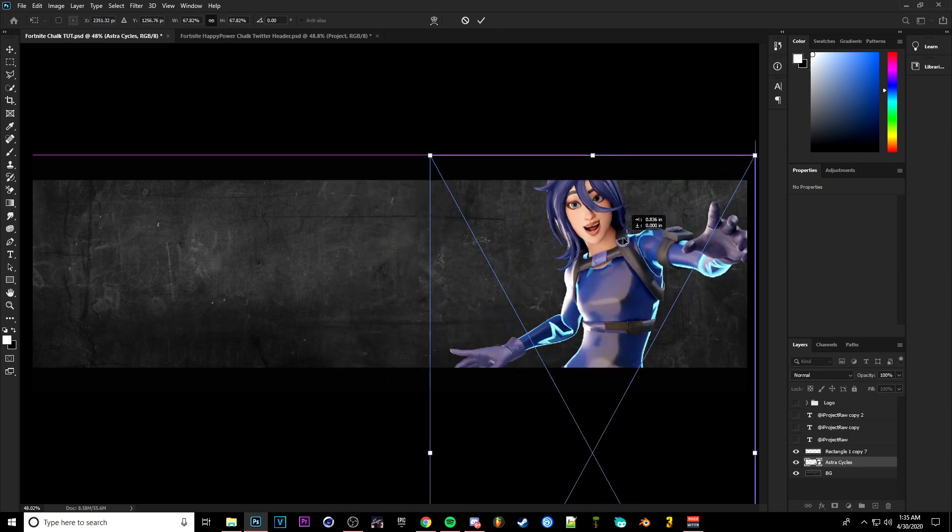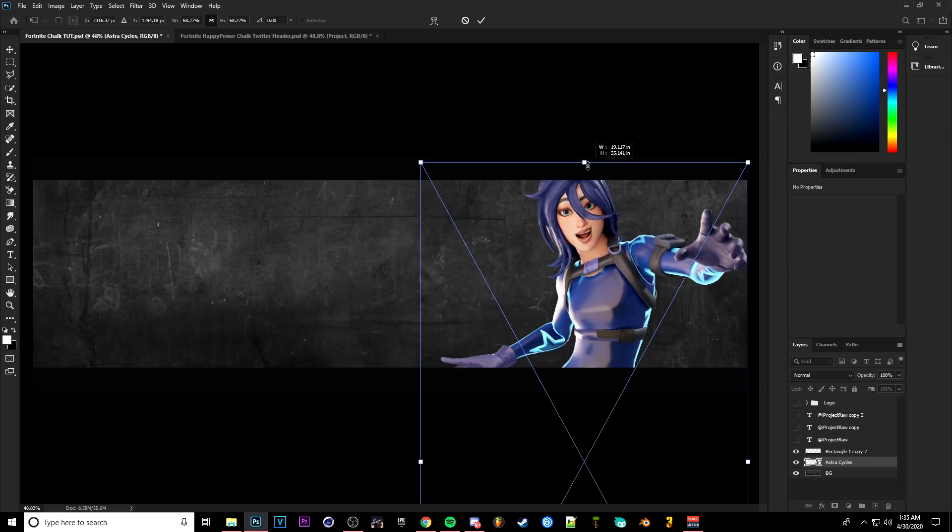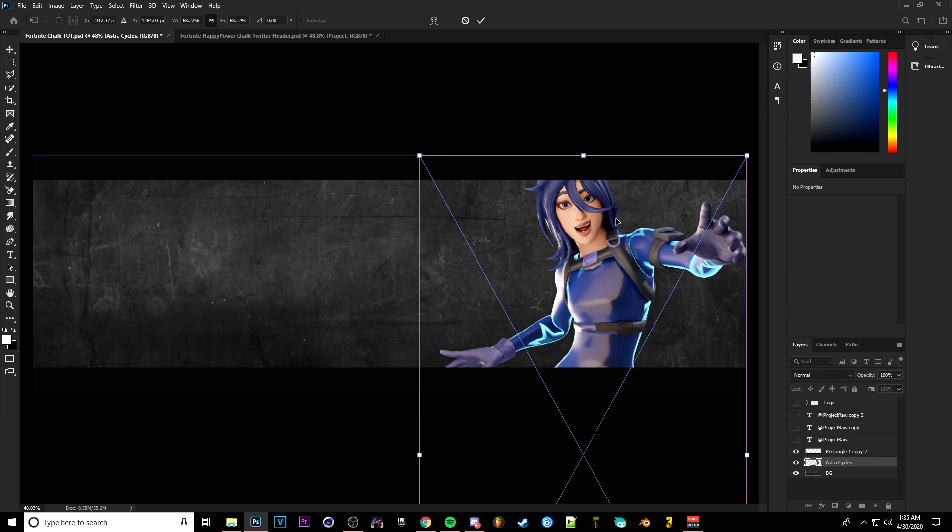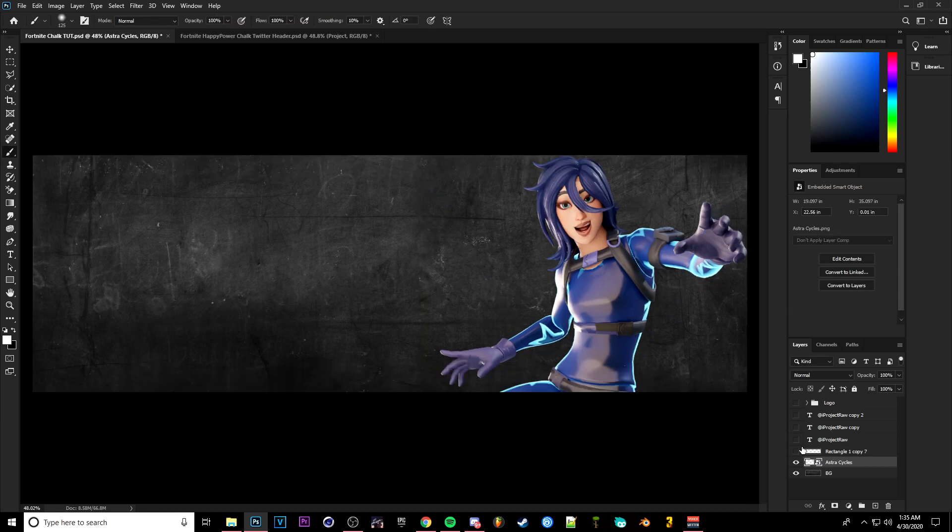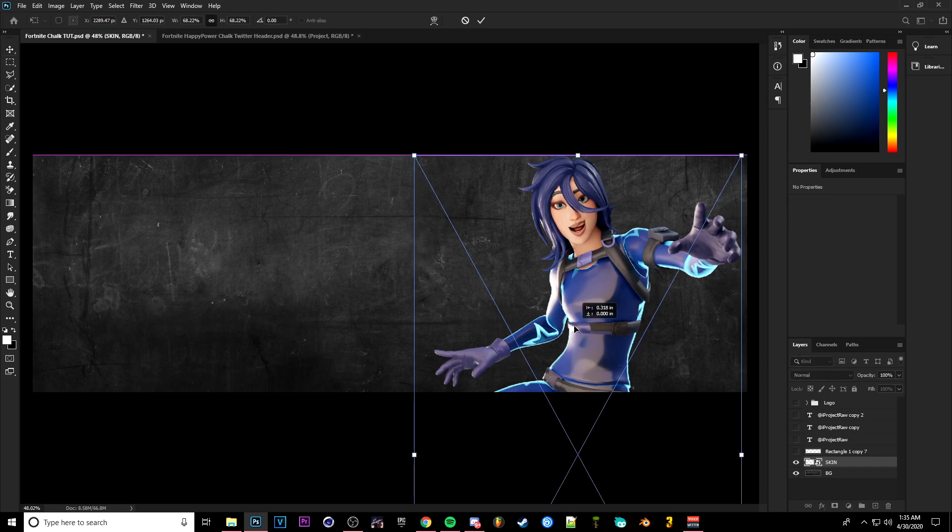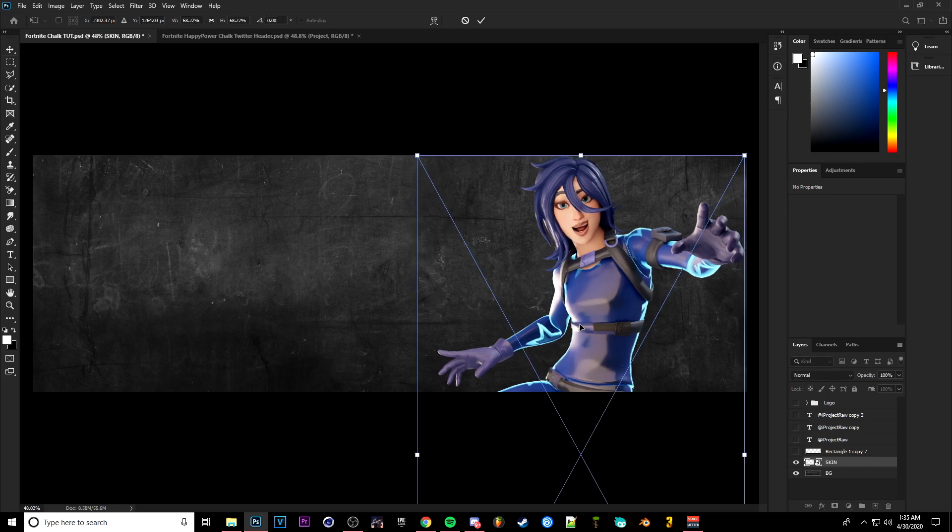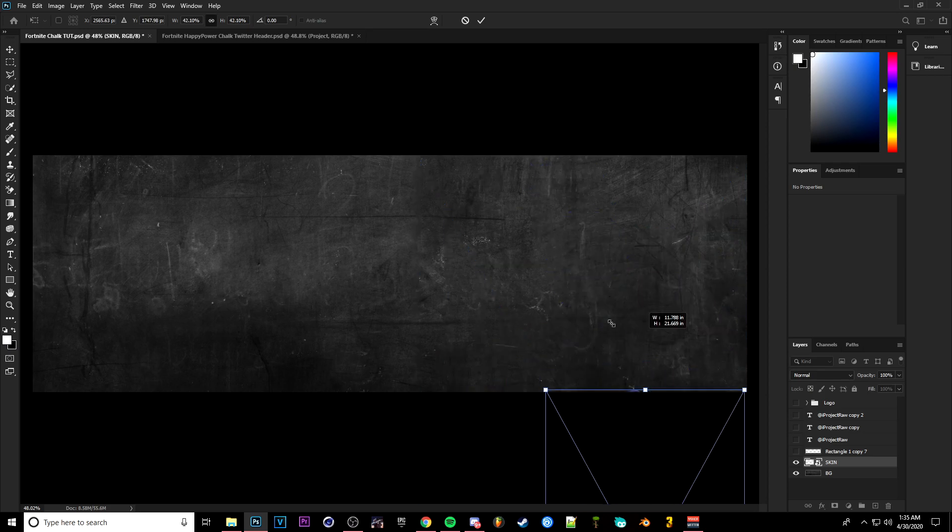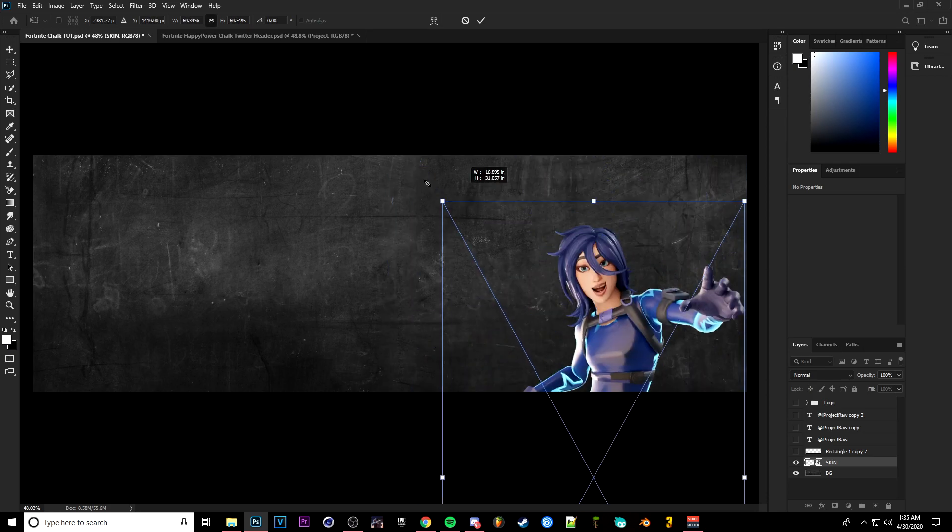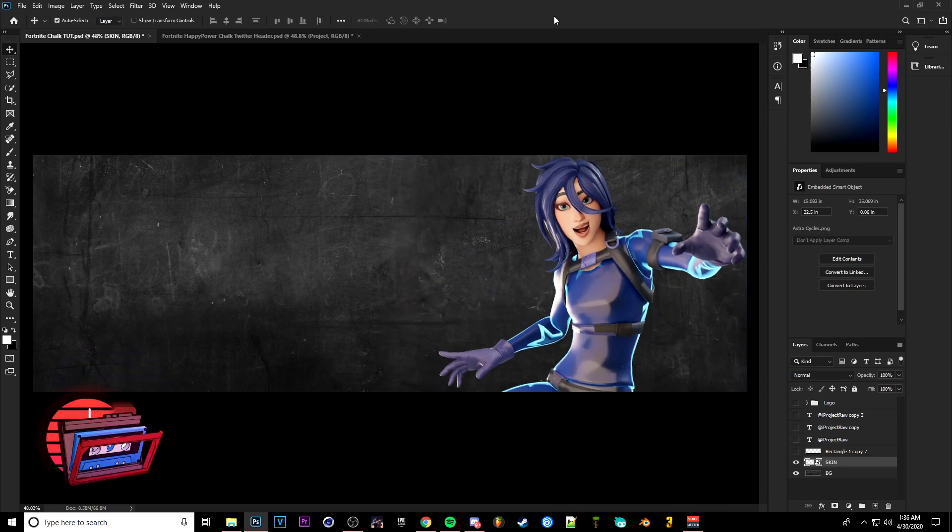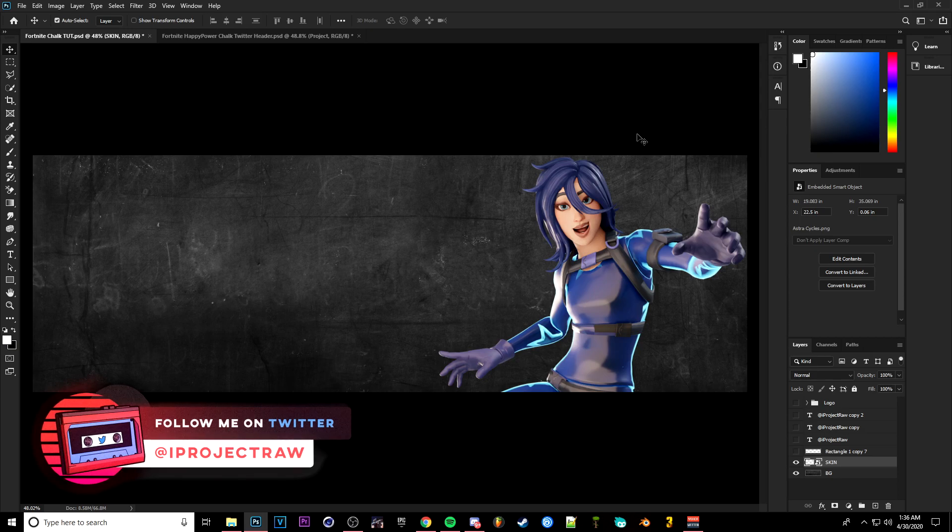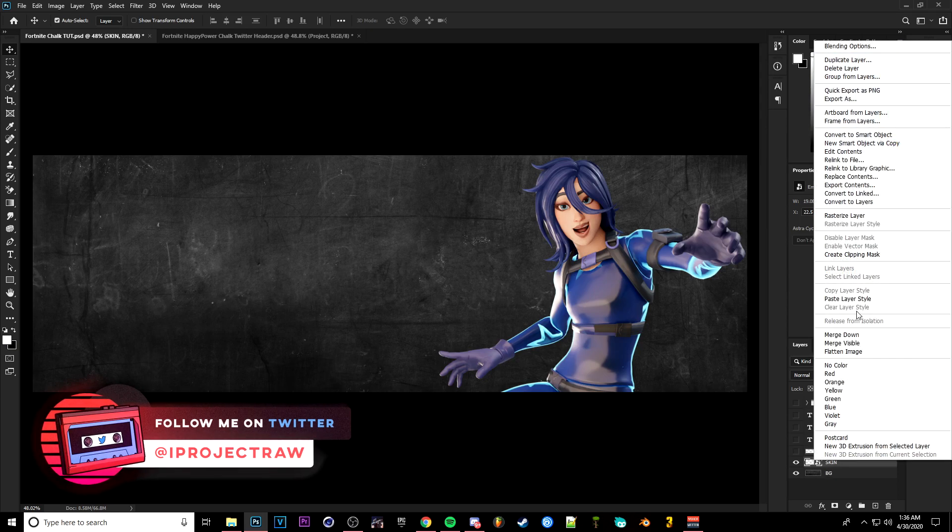So we're going to be using Astro. You're going to want, after you get your render in, you're going to want to resize it and basically make it whatever size you want. If you mess up and need to resize again, you can click Ctrl+T on your keyboard and it basically gives you this box around your character and you can resize it however you want.